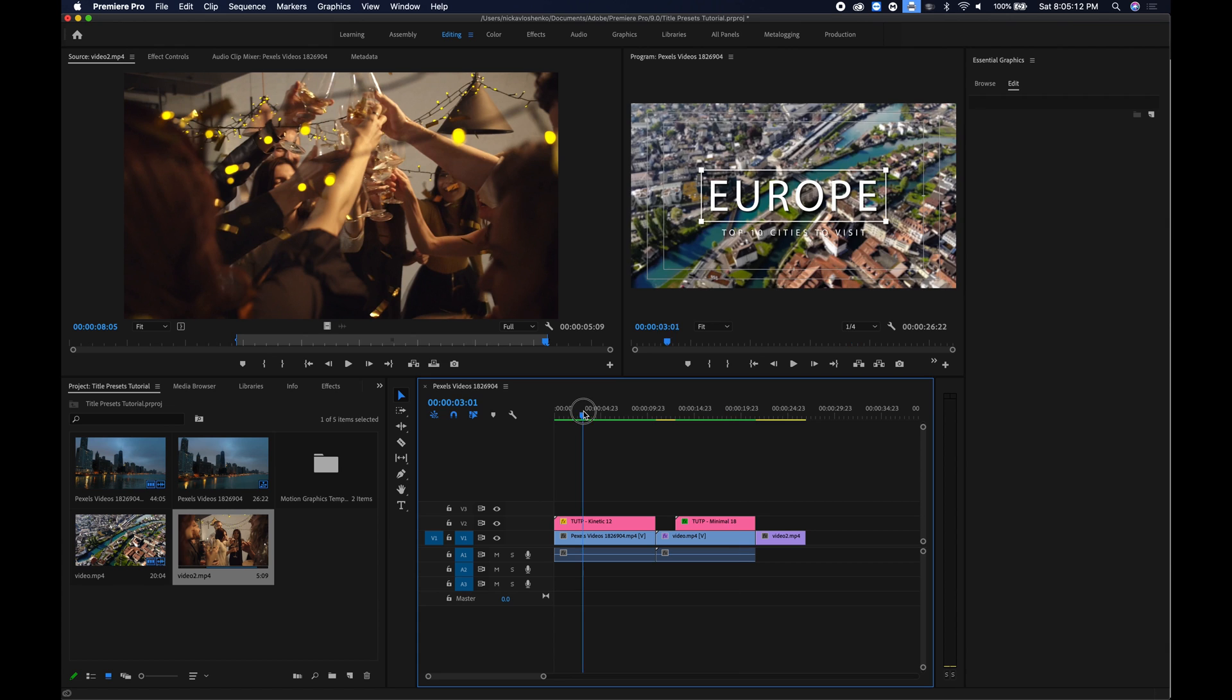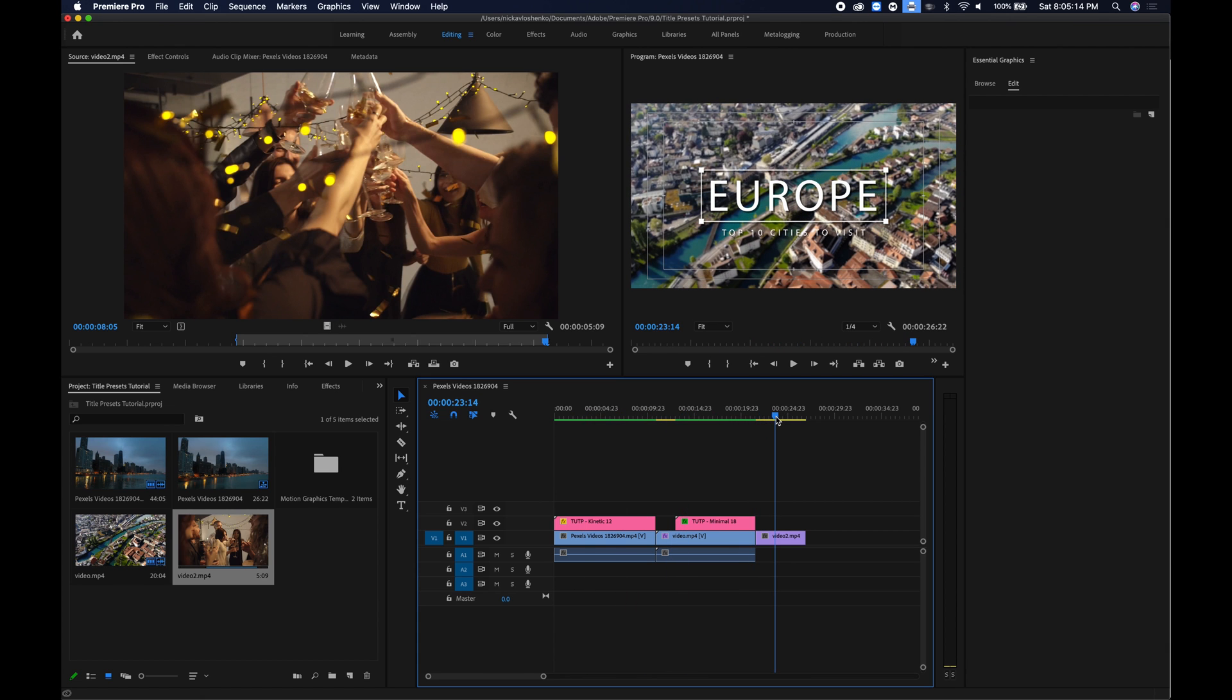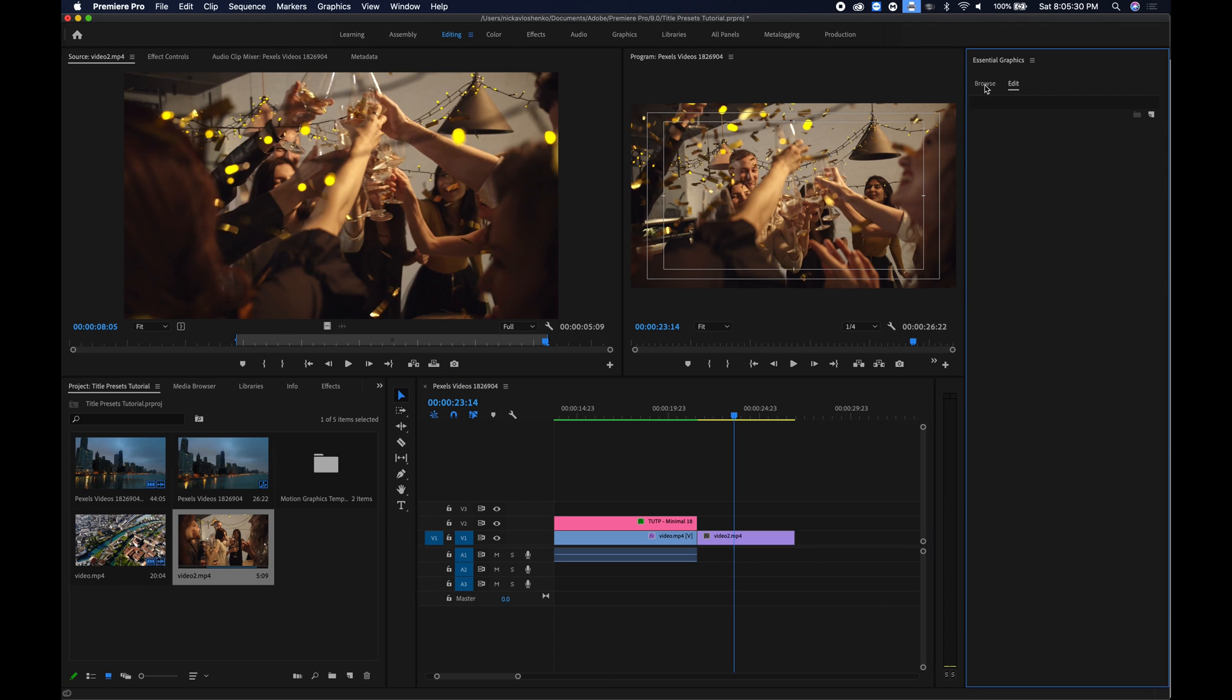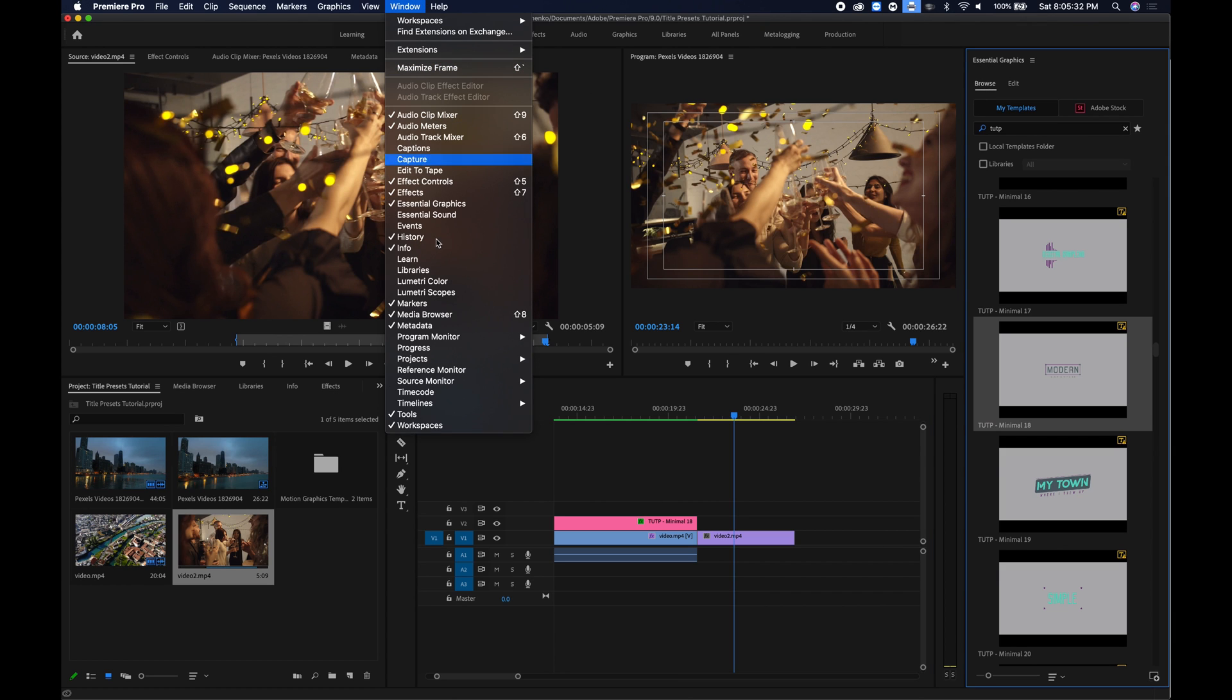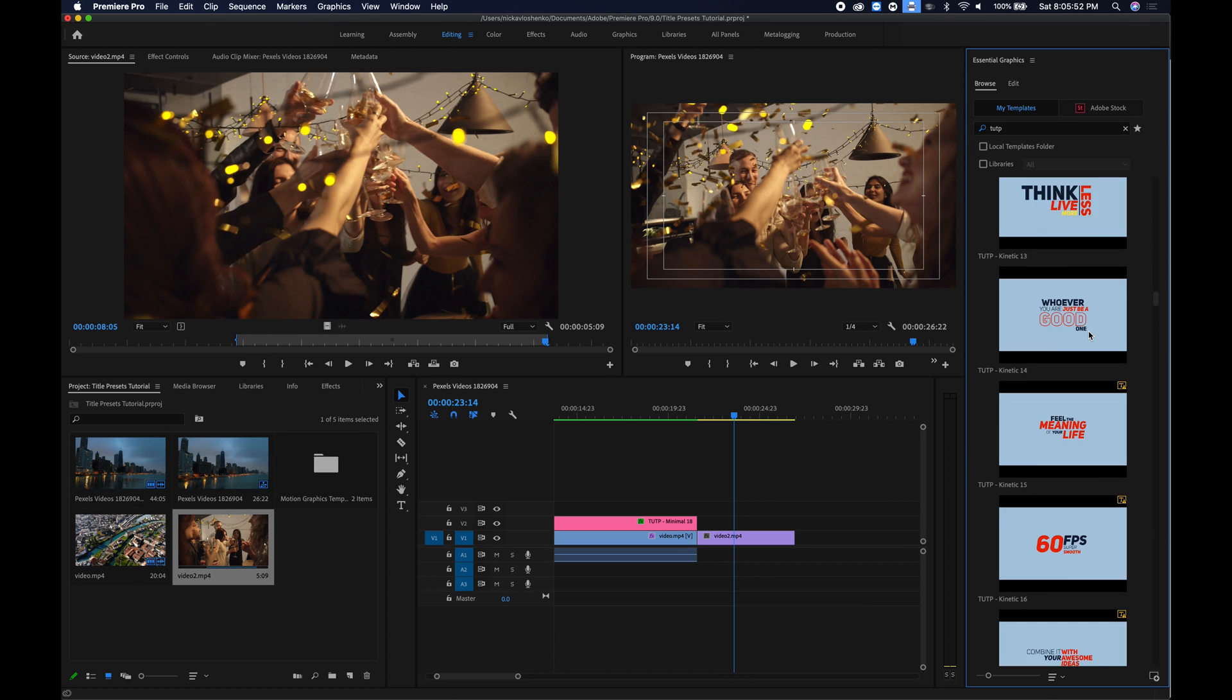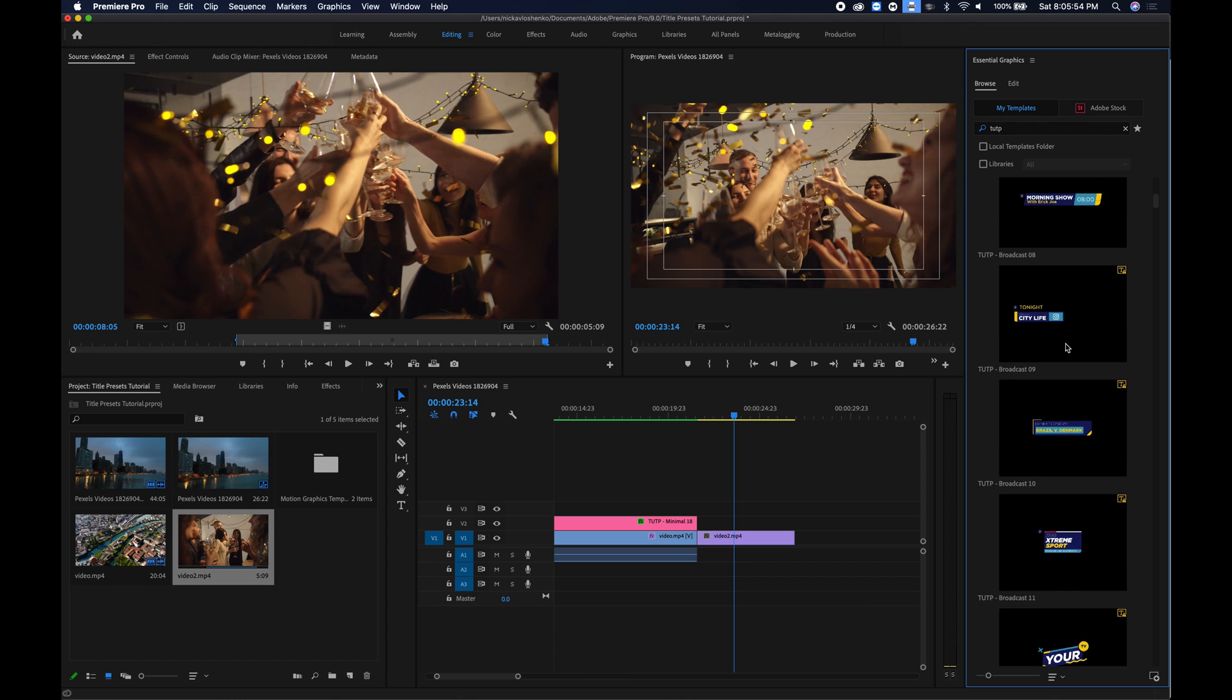So these videos are 1080p but these title packs can work with 4k footage as well and you can easily crop them in for Instagram sized videos or even square videos so super flexible. Basically the way you get to find them is in the essential graphics and if you don't see this tab you can just go to window and make sure that it's checked and you can find it just by typing in TUT P because that's the name of the pack.